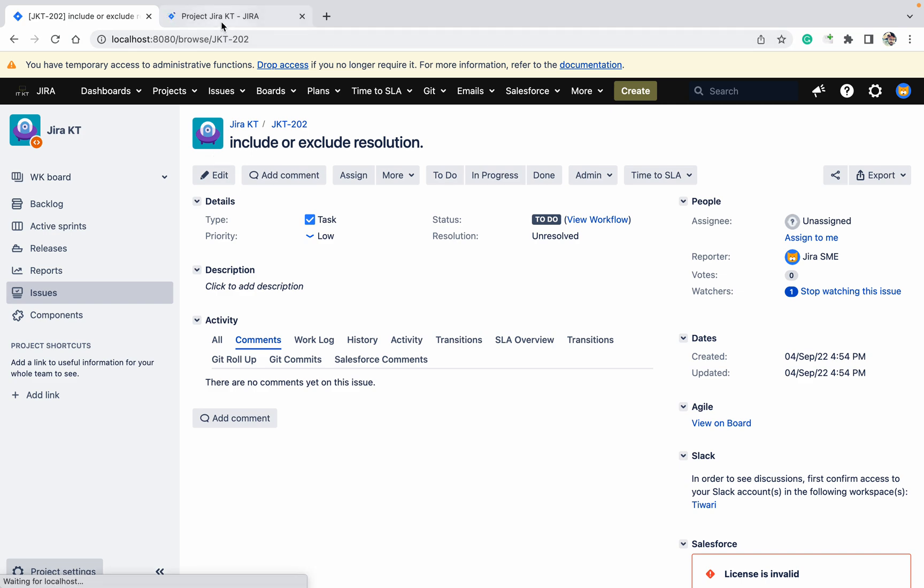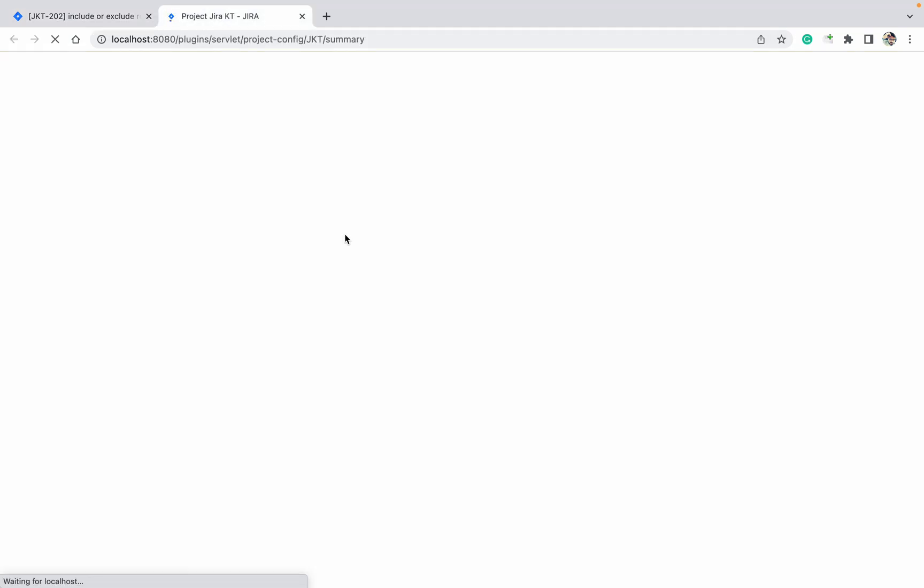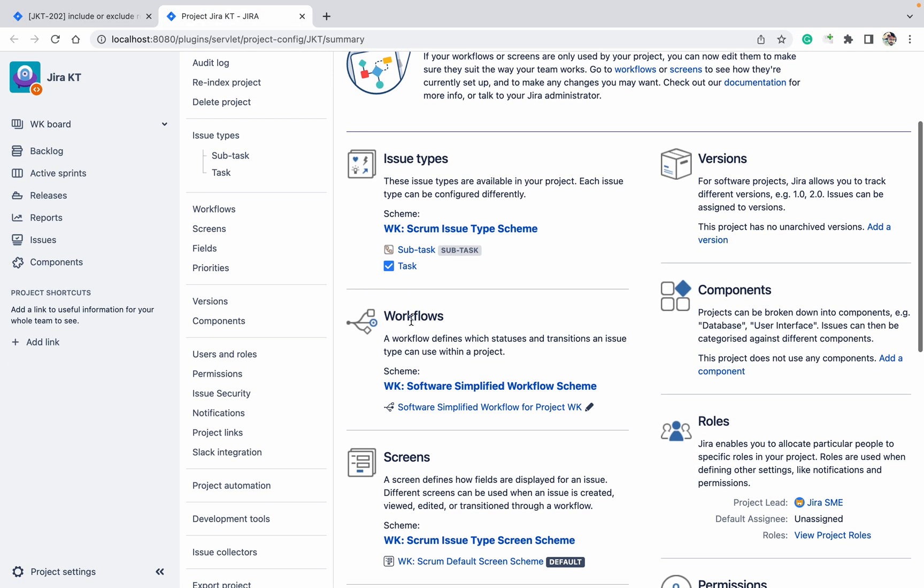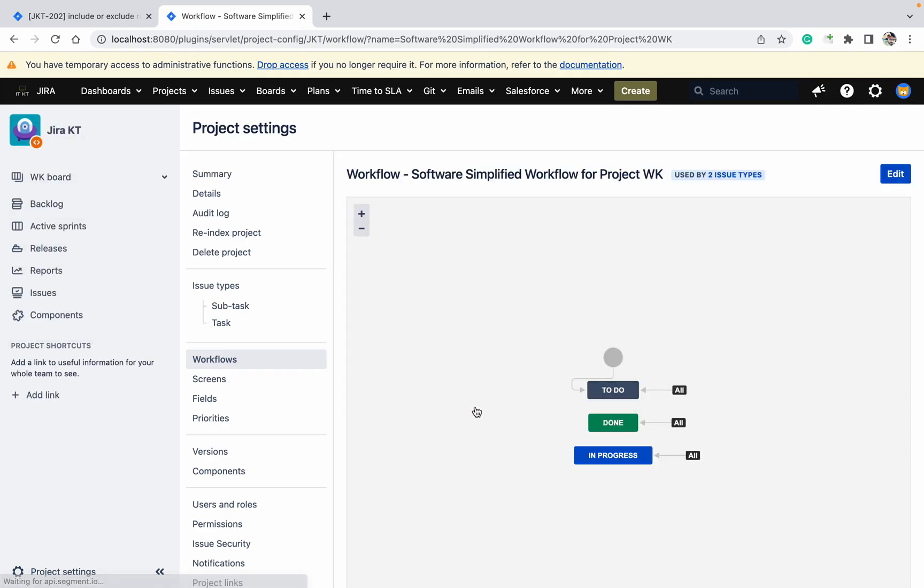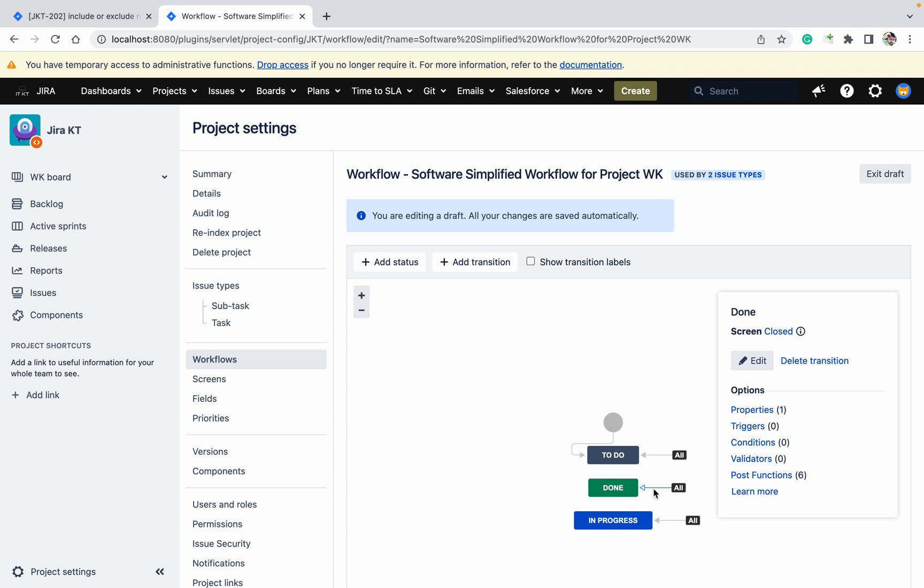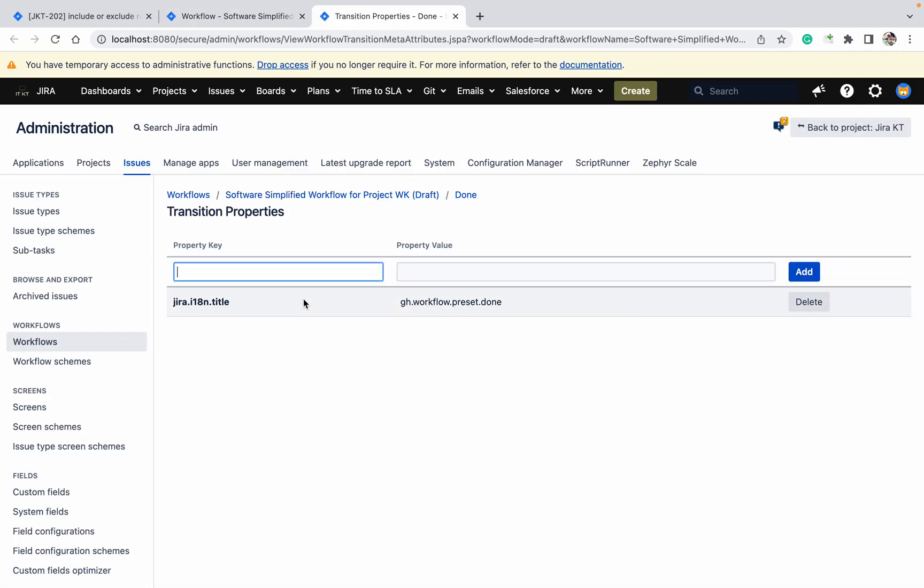This is the workflow. Click on edit and in the 'done' transition we need to use the transition properties. Which property can I use?